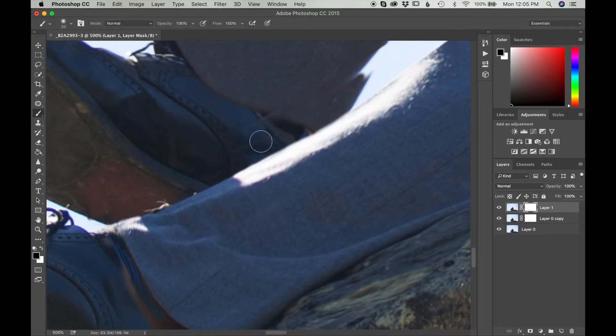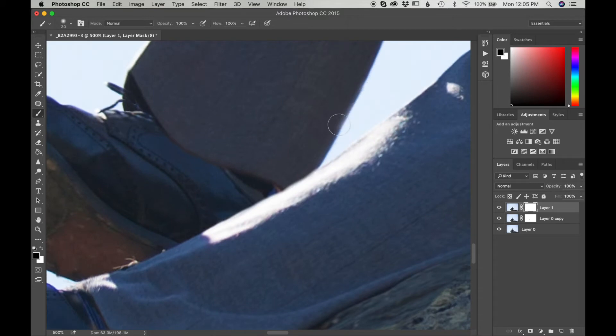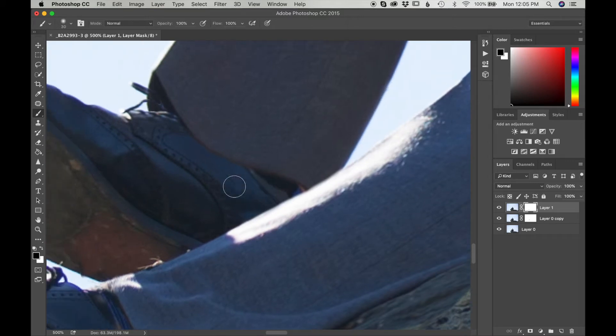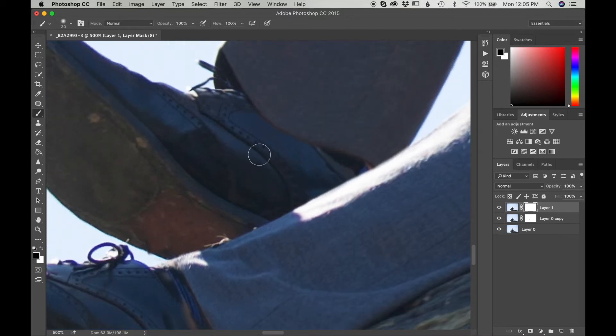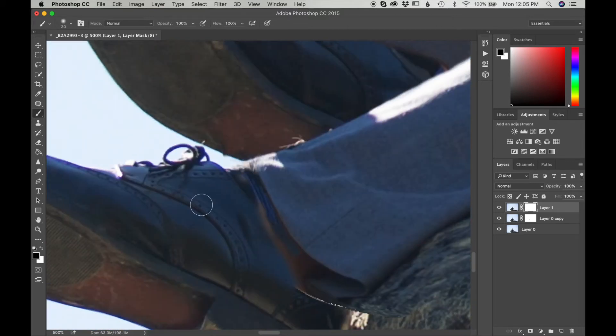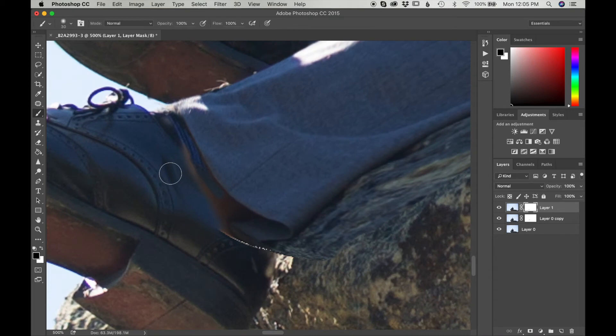And then you can make it bigger as you get further away from the edges. That looks good. I'm going to make sure to get this area really good.